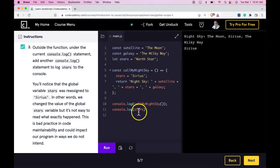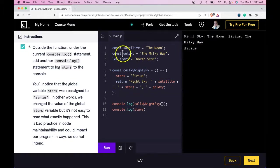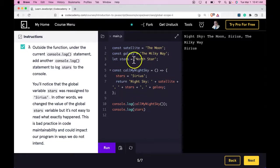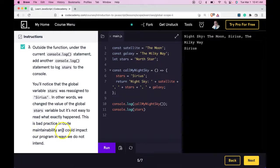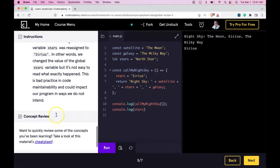and that's not what we intend, since stars globally should be North Star. This is bad practice in code maintainability, and could impact our program in ways we don't intend.